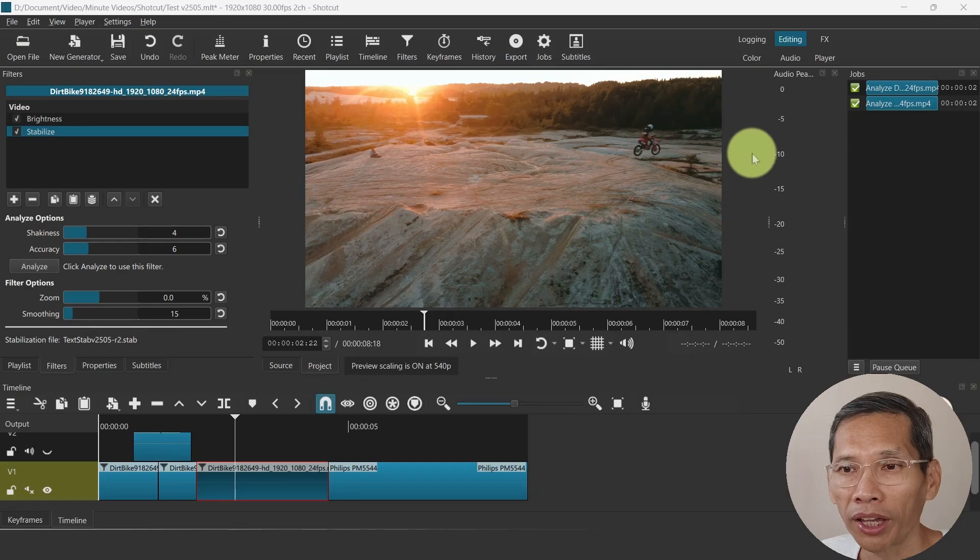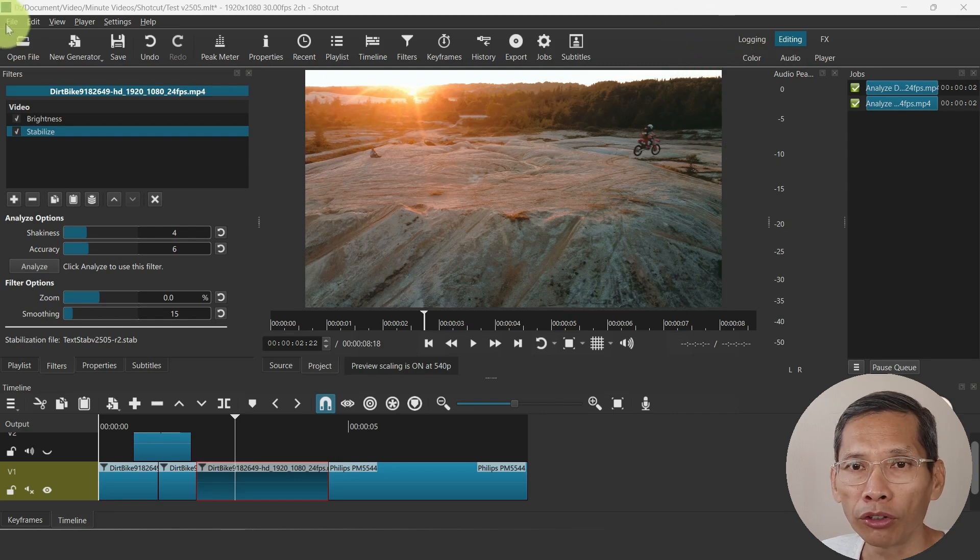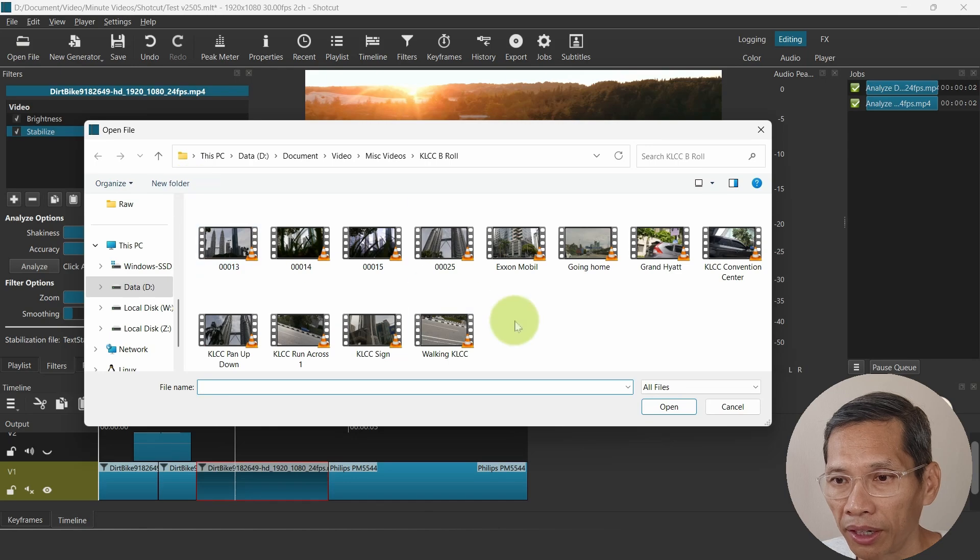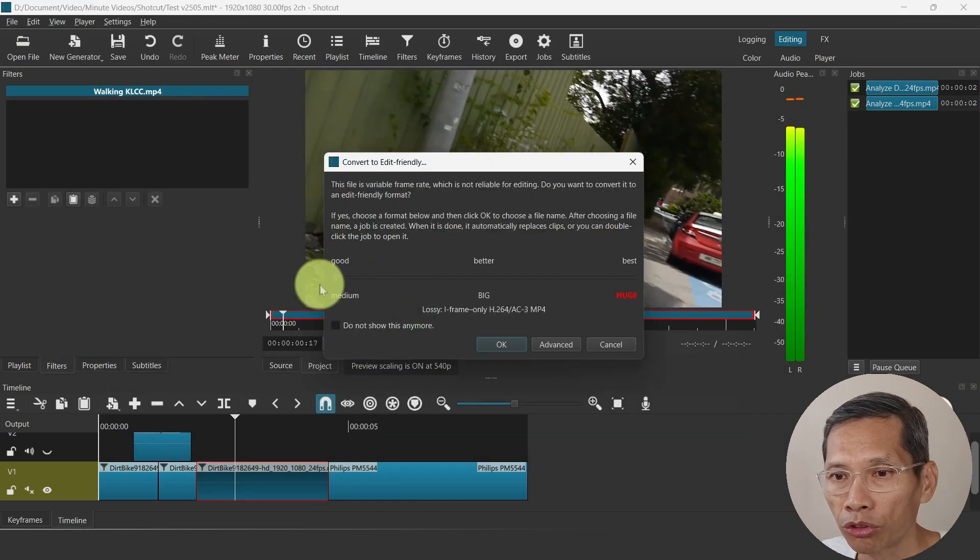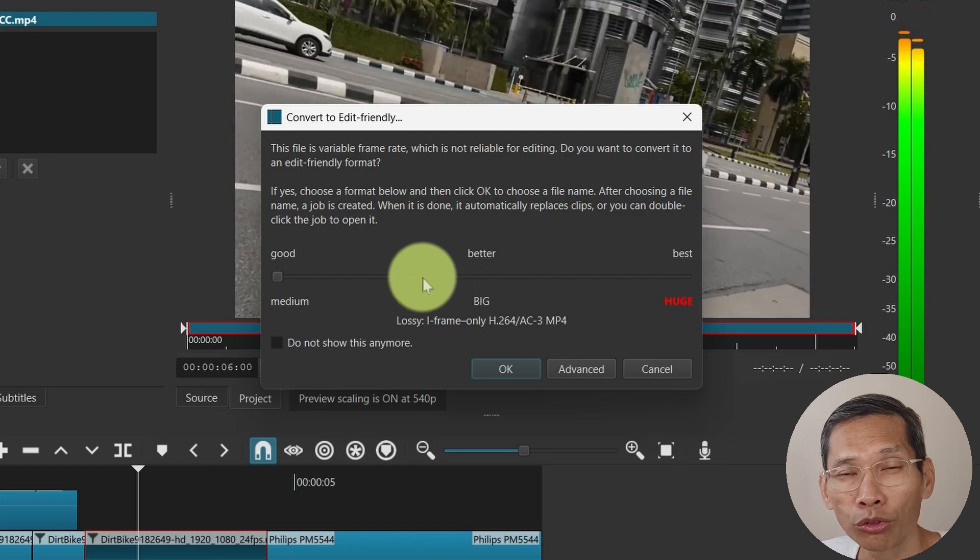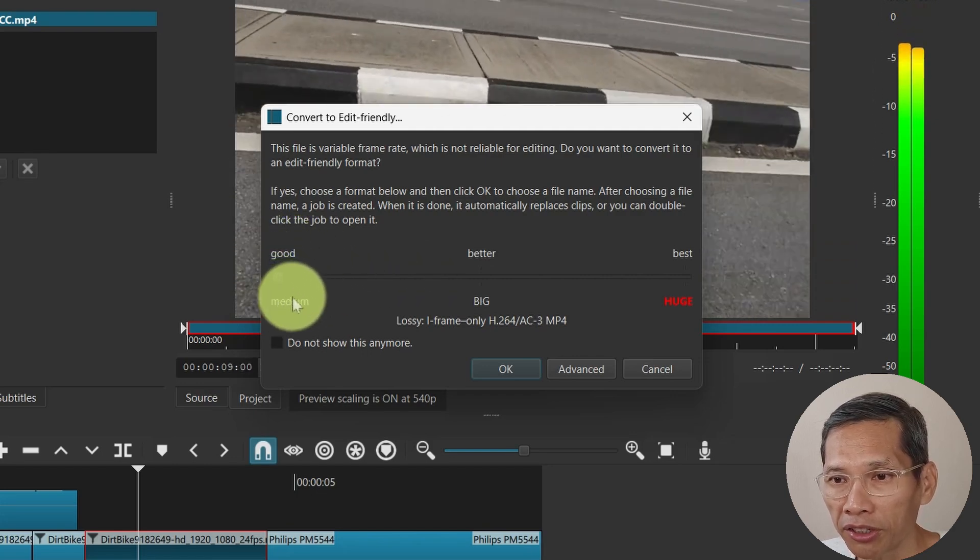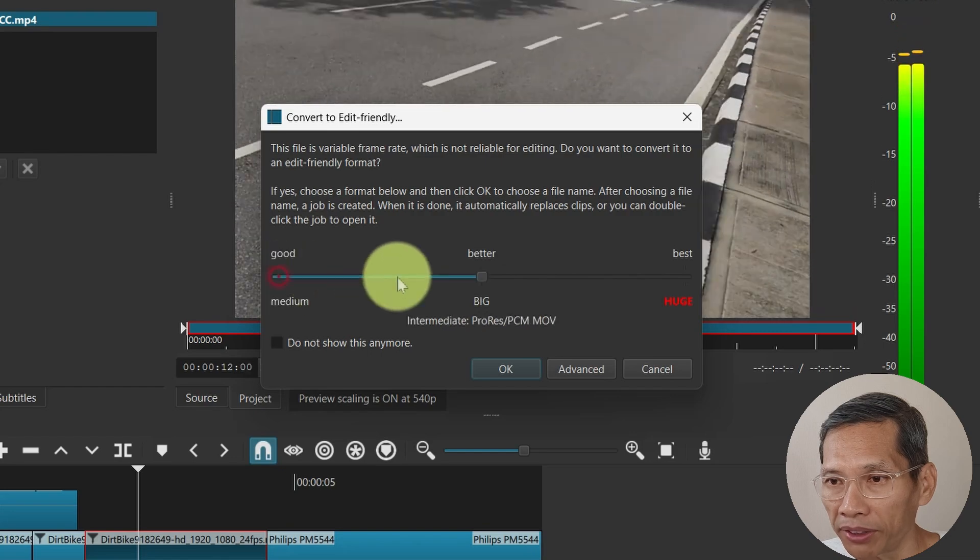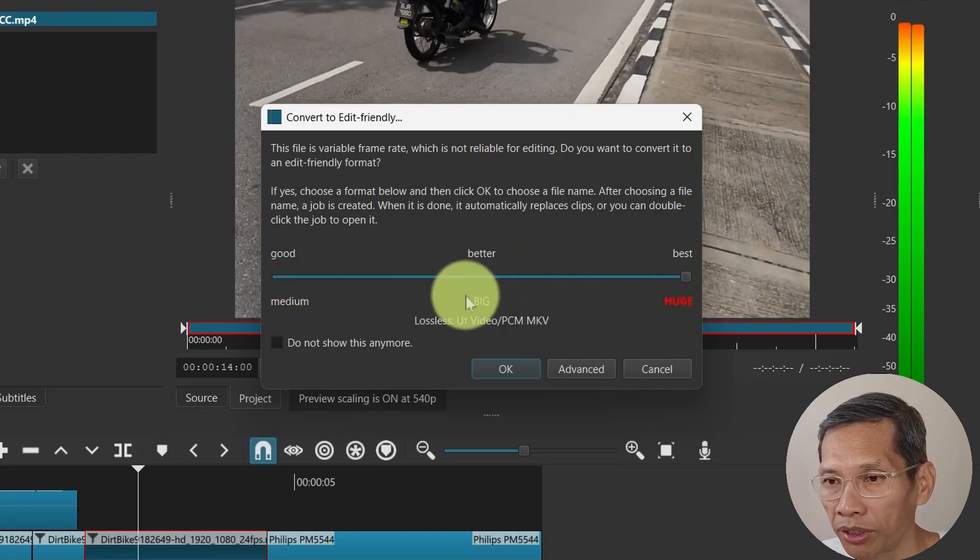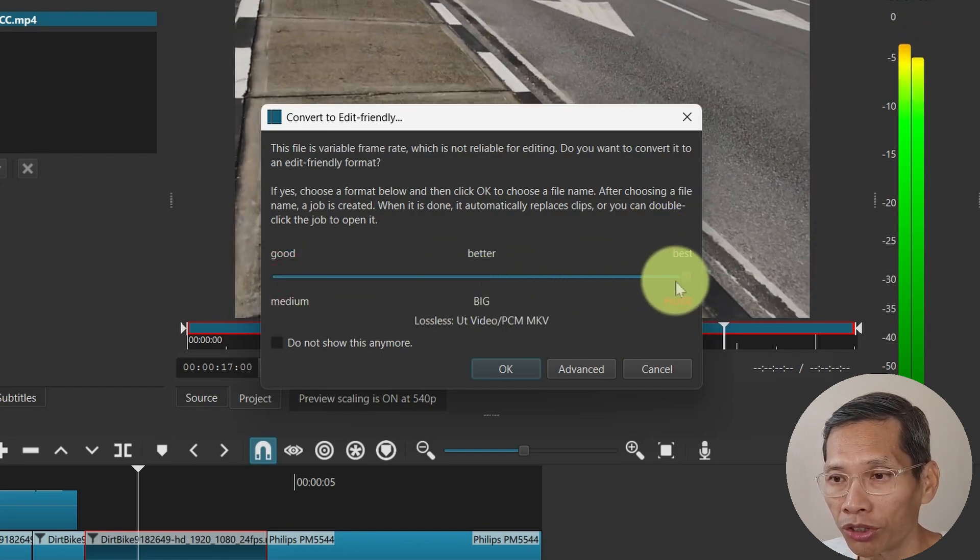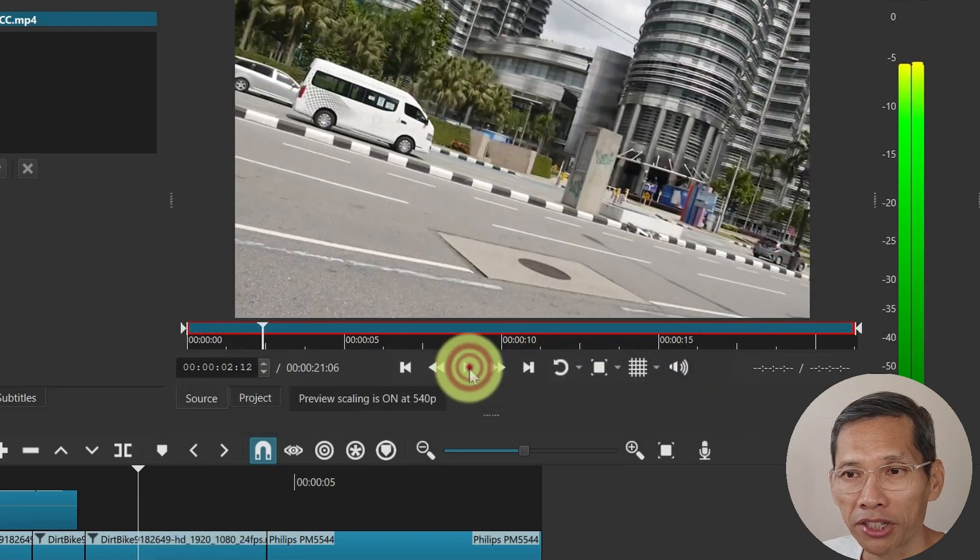Convert to edit friendly. So this is a minor change as well. If you have file open file and I want to use this one, Shotcut asks whether you want to convert this to an edit friendly file. The change here now is it tells you that if you select the best or the better option, your file size will be big or huge. Okay so let's just cancel that, so these are some minor changes.